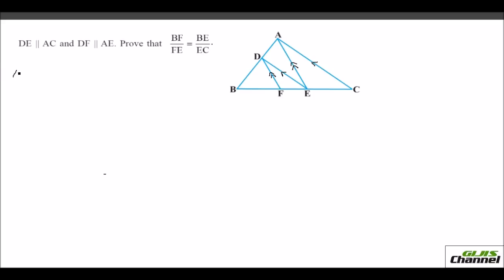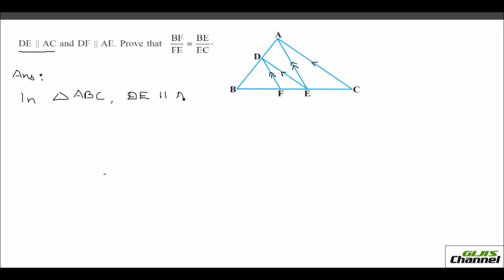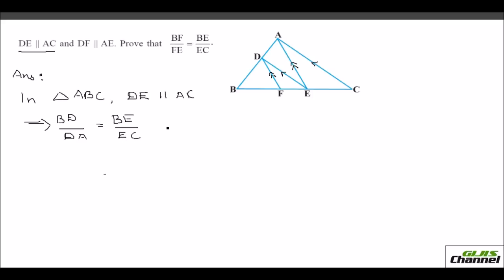To solve this, take the first piece of information: DE is parallel to AC. In triangle ABC, since DE is parallel to AC, by BPT we get BD over DA equals BE over EC. Call this equation 1.